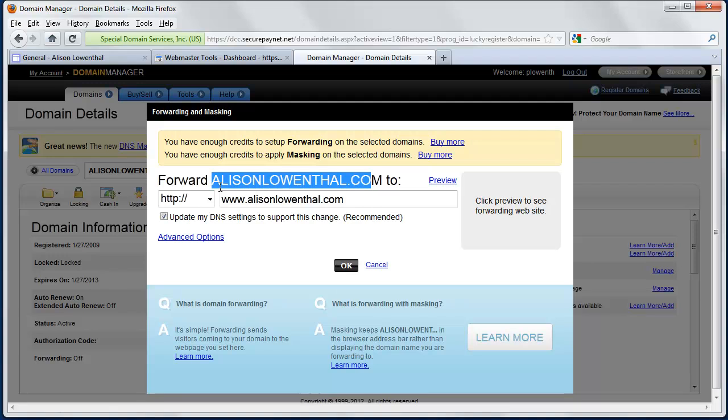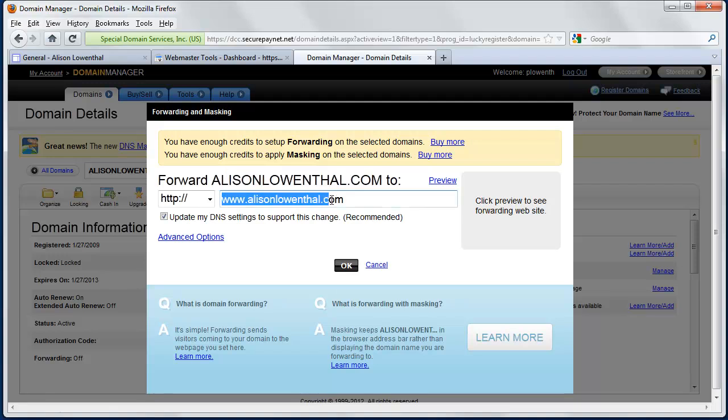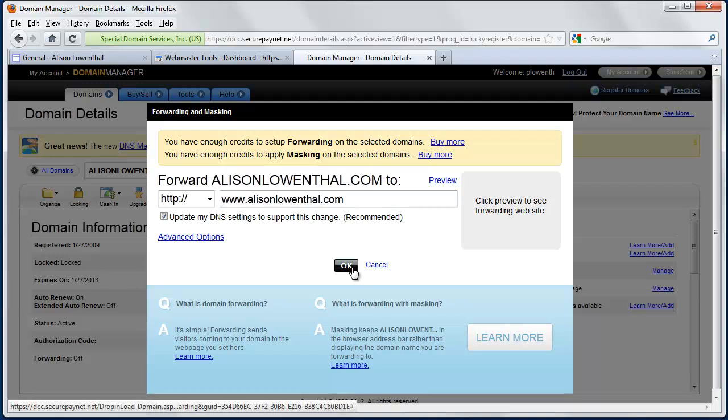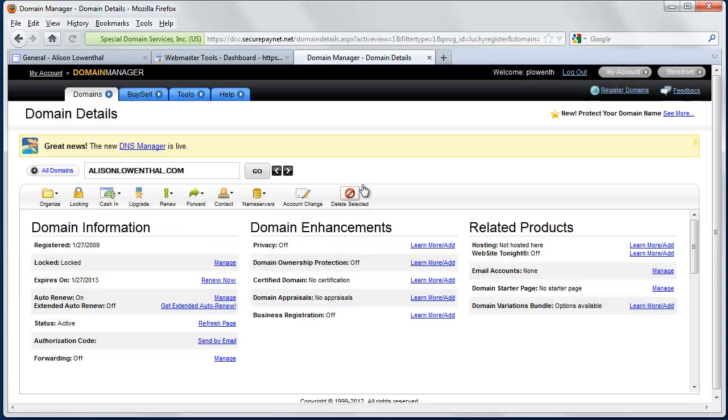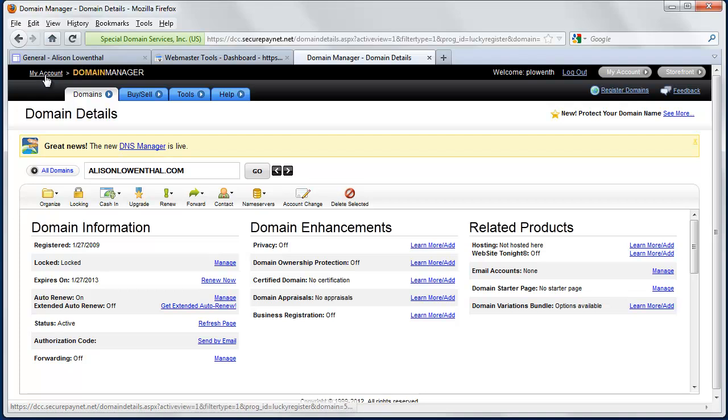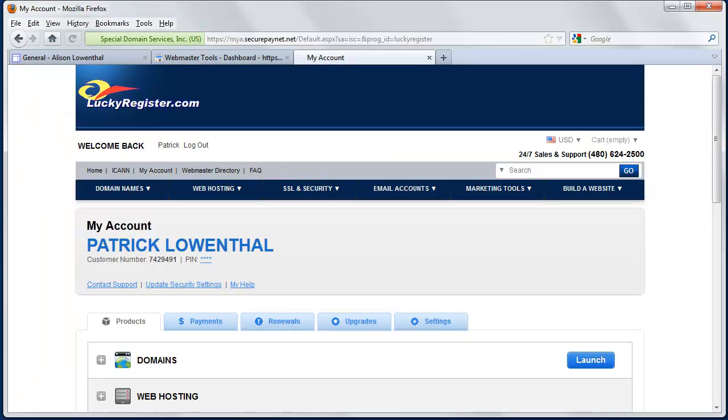So if someone types in this, I want them to go to here, which is actually going to bring them to my Google site, and hit OK, and just like that, I'm done.